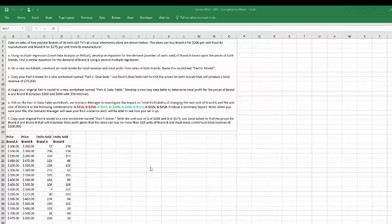The first thing we have to do is use regression to get an equation for the units of brand A that are sold, dependent upon the price of brand A and the price of brand B. So let's do that.